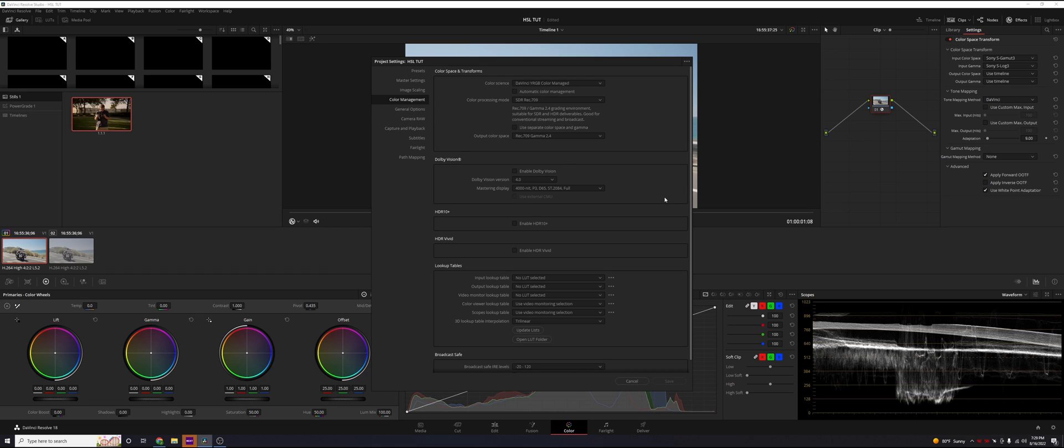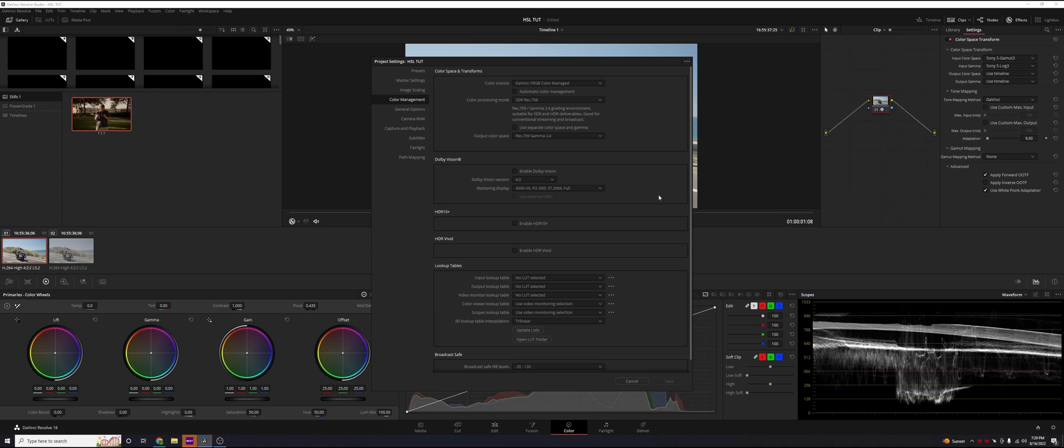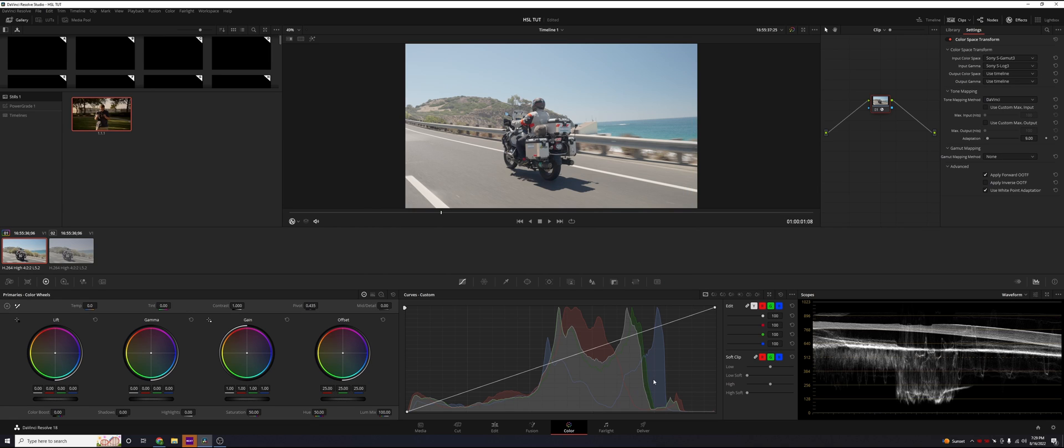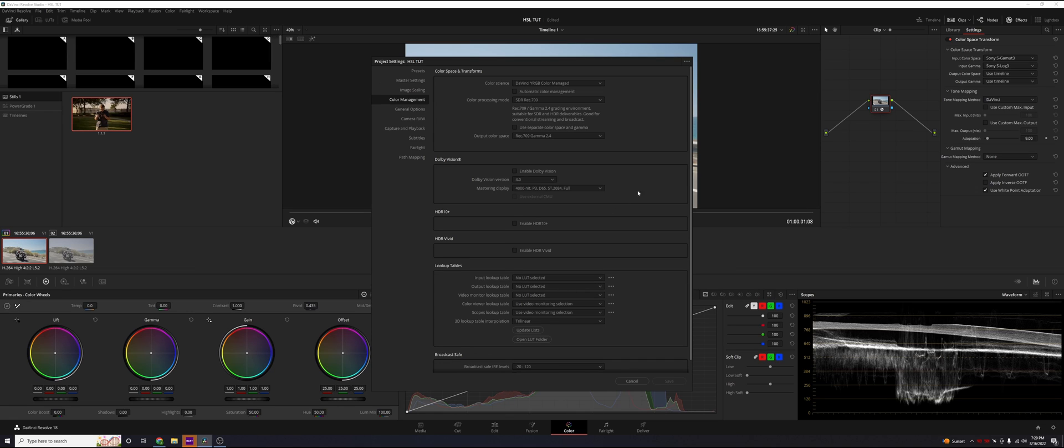These are the settings that I recommend. You can always change these to whatever fits your needs. On color science: DaVinci YRGB color managed, color processing mode: SDR rec 709, and the output color space is rec 709 gamma 2.4.